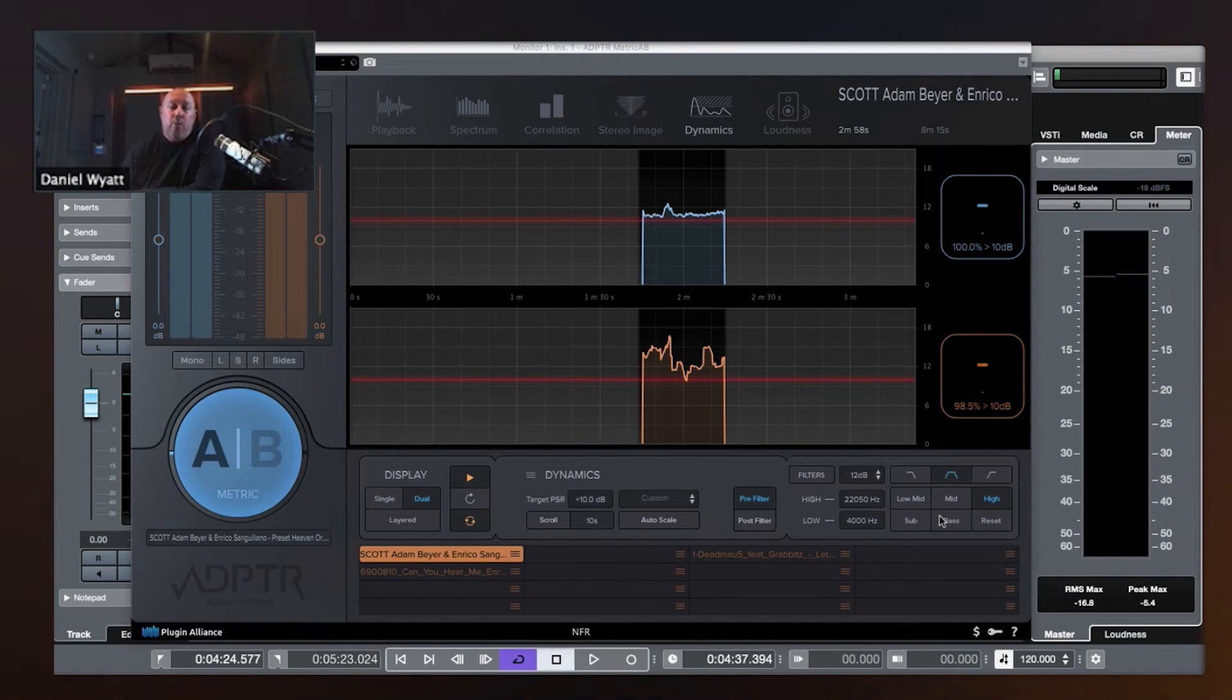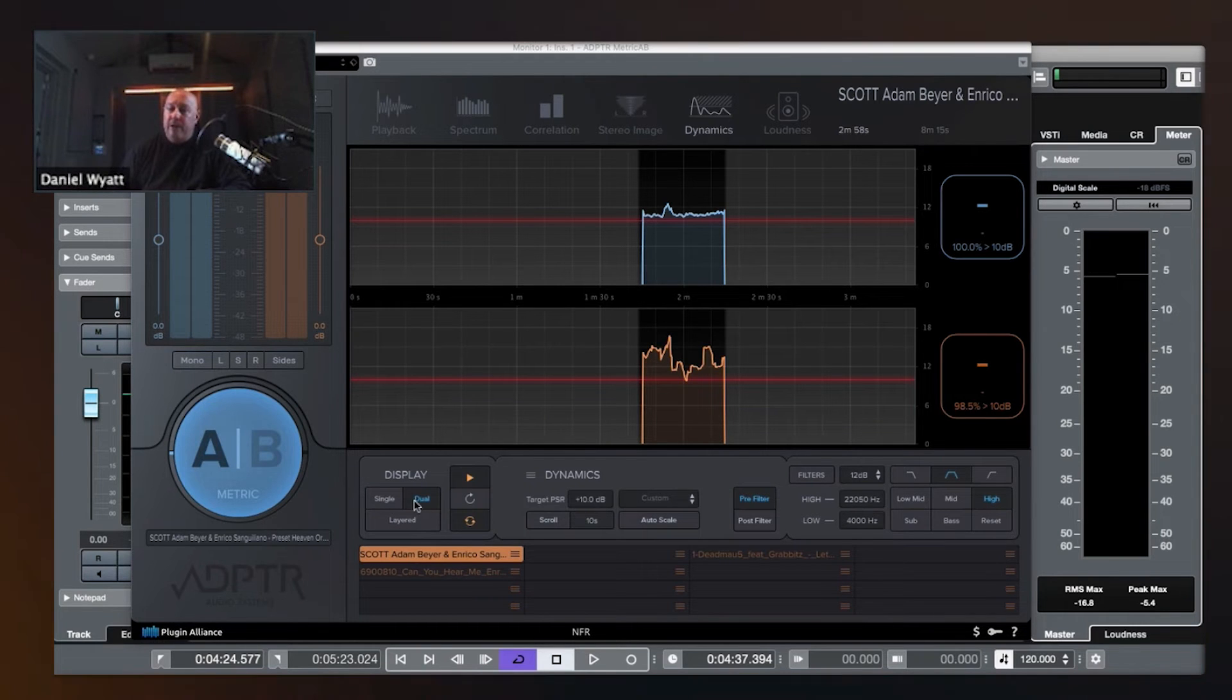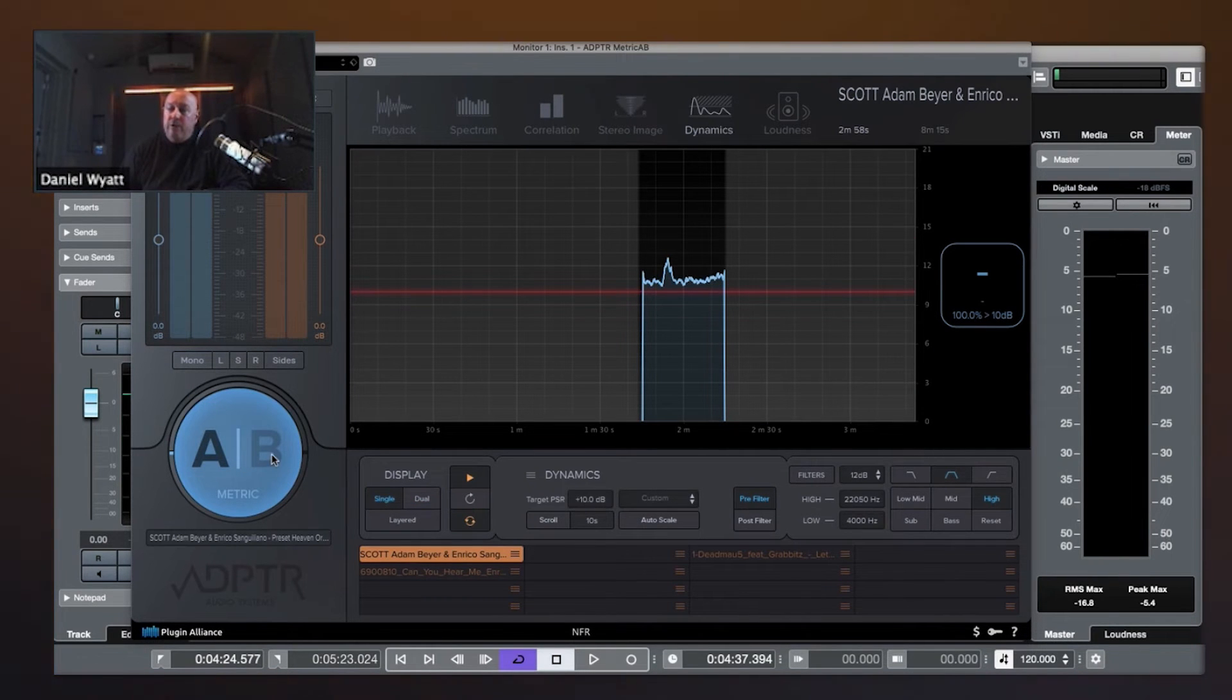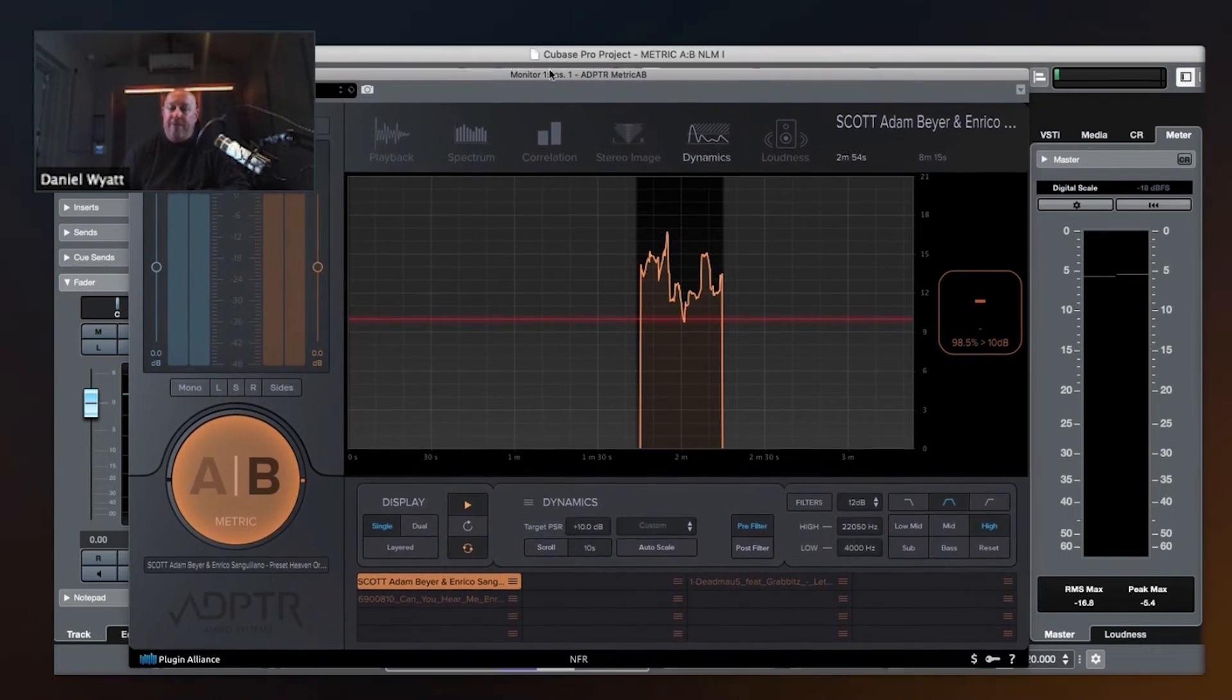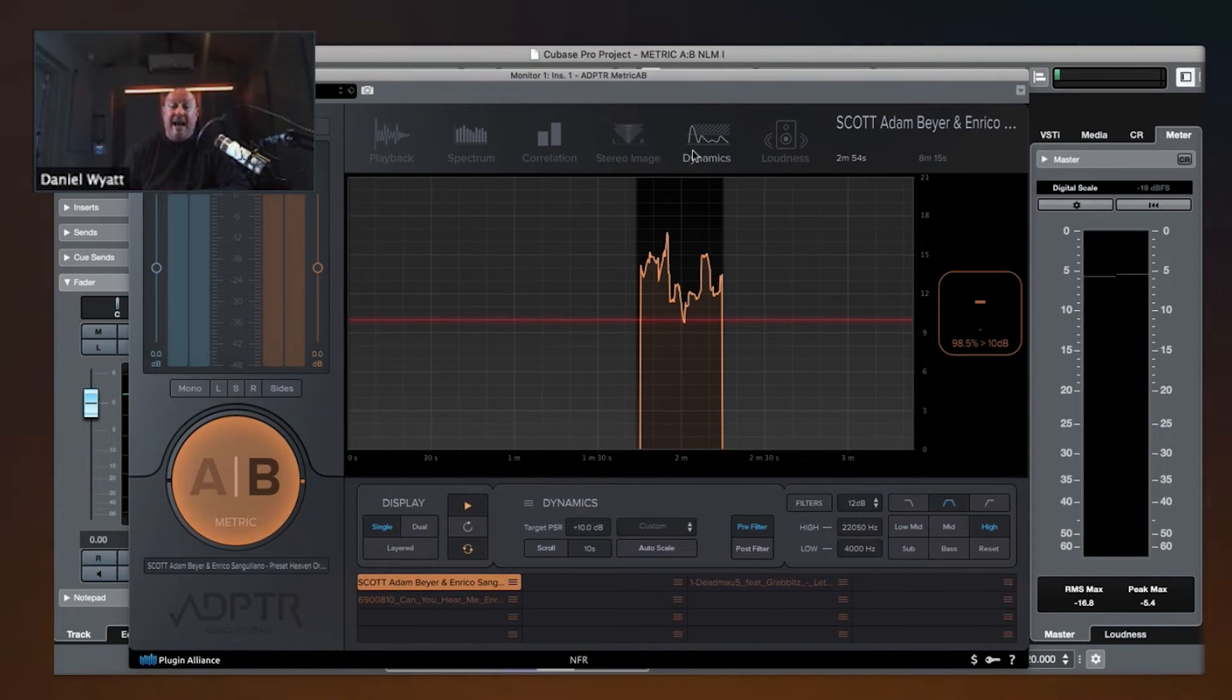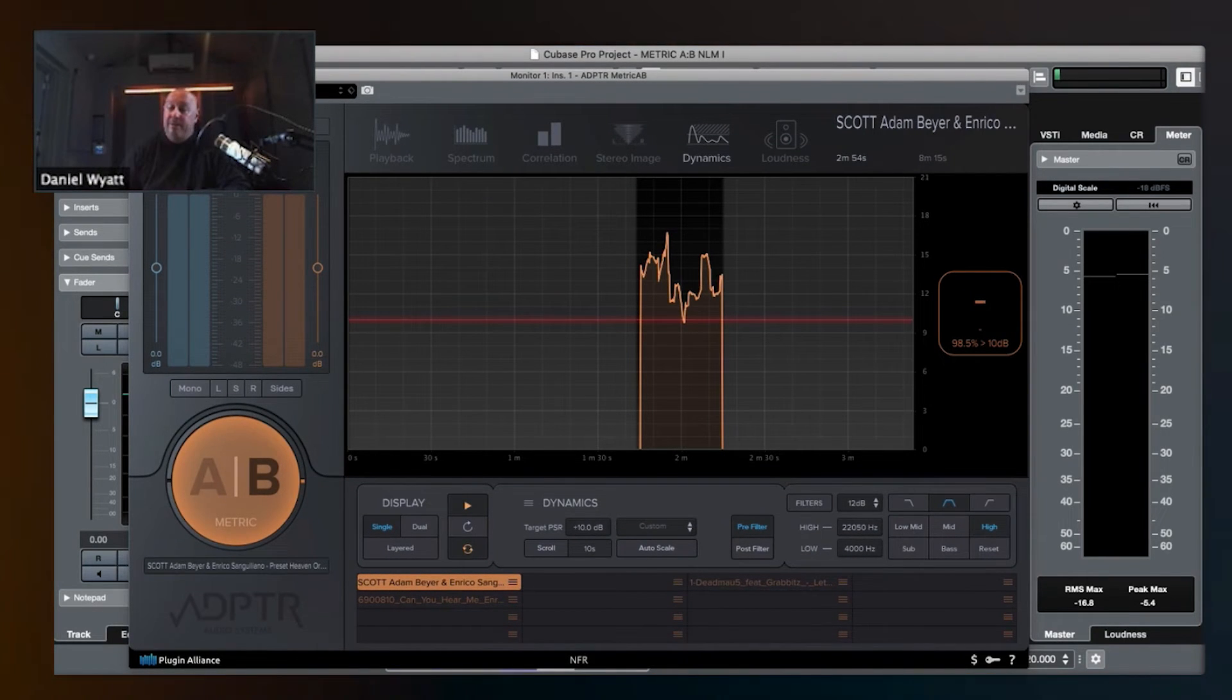So what we have here, we can, let's go out of dual for a second, let's go back to single, and let's go to Enrico, and let's analyze the loudness of the reference track, the dynamics rather, not the loudness, the dynamics.